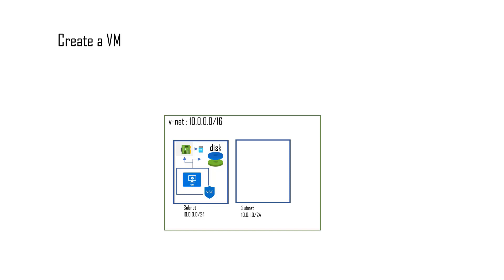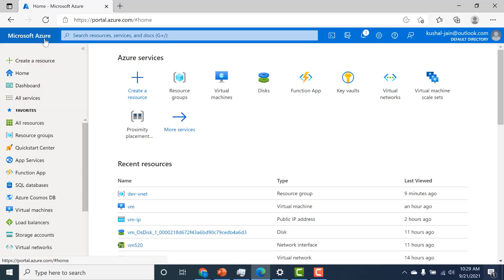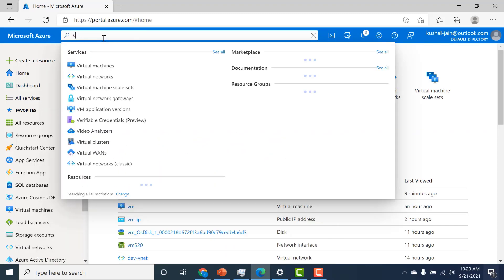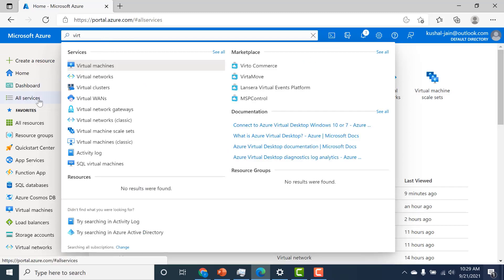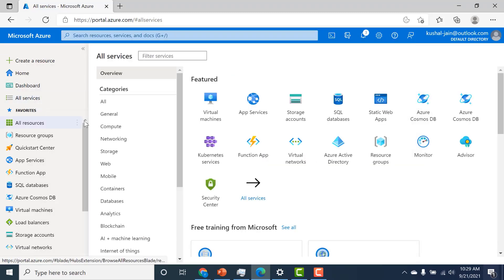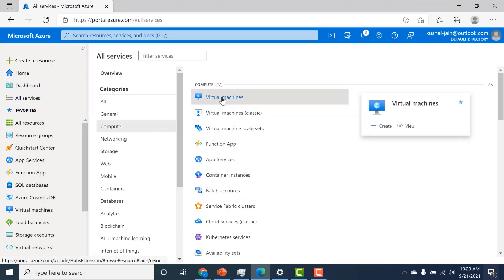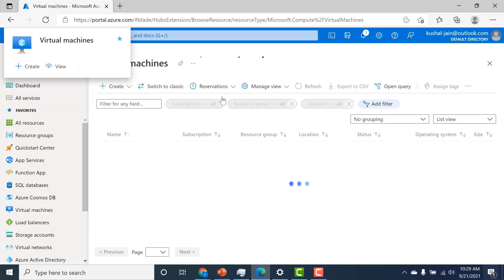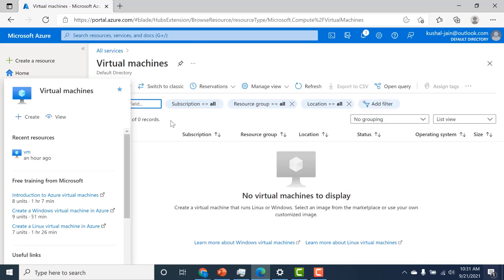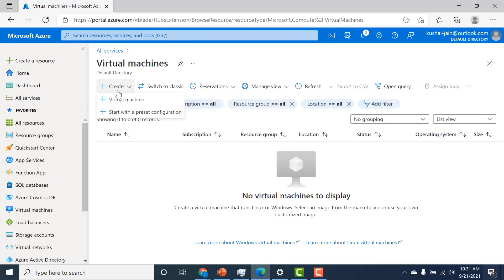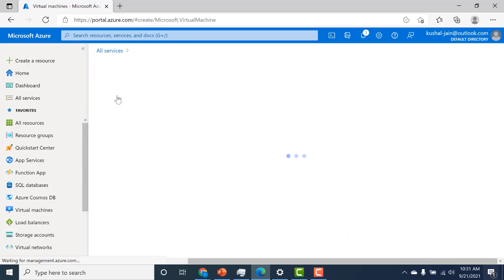We'll now create our first virtual machine in Azure. Here in the dashboard, to create a virtual machine you can just search for virtual machine, or you could go to all services and underneath compute you'll find virtual machine. Let's click on virtual machine and click on create virtual machine.